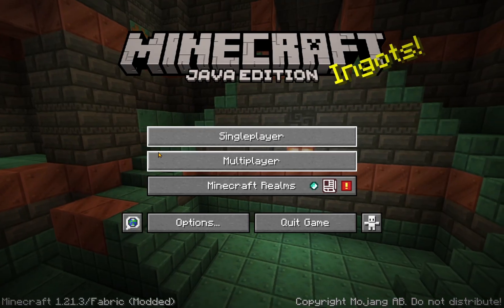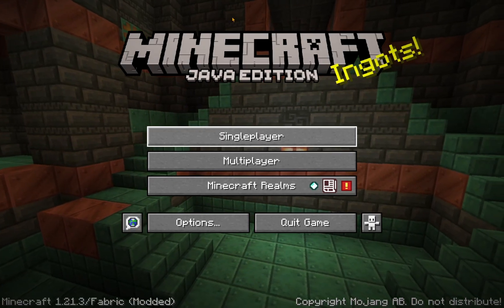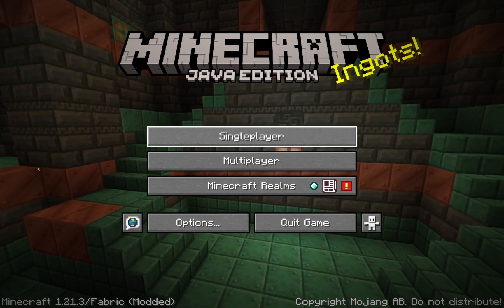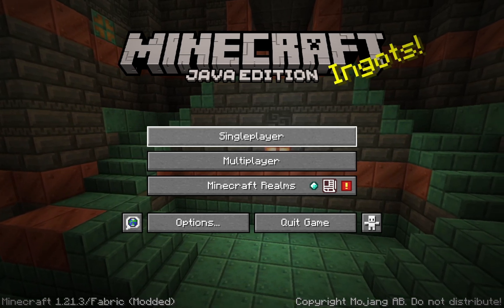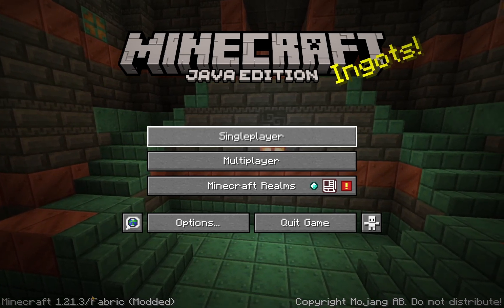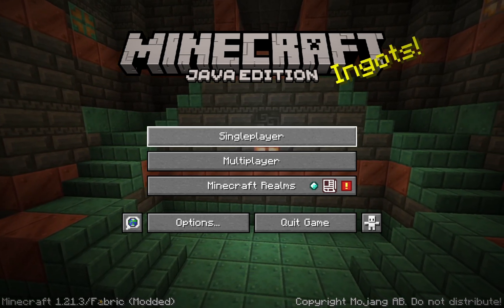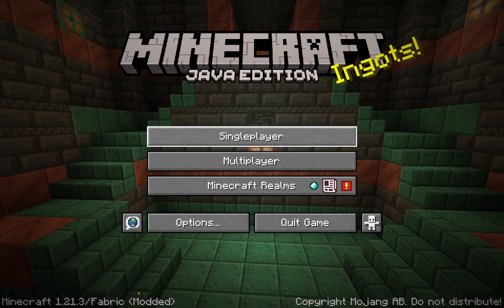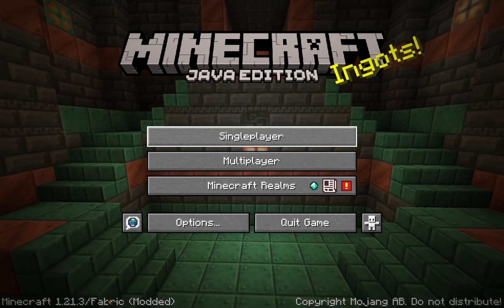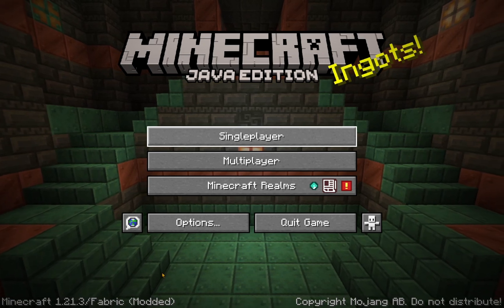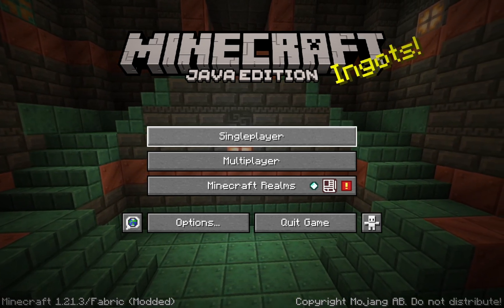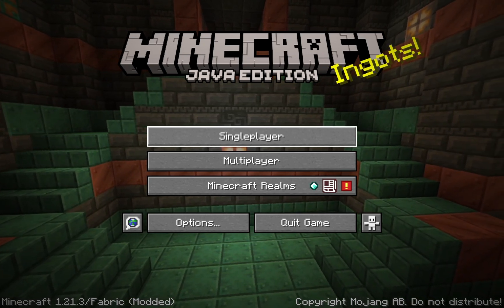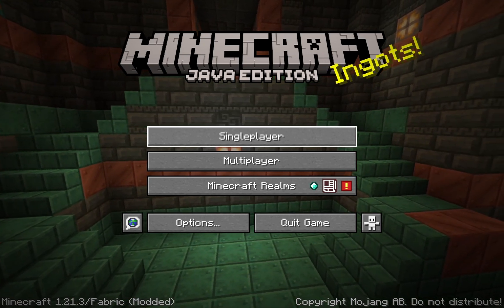Okay, so now that you're in Minecraft, you will see Minecraft 1.21.3 Fabric Modded. This is how you know 100% without a doubt that it is working.